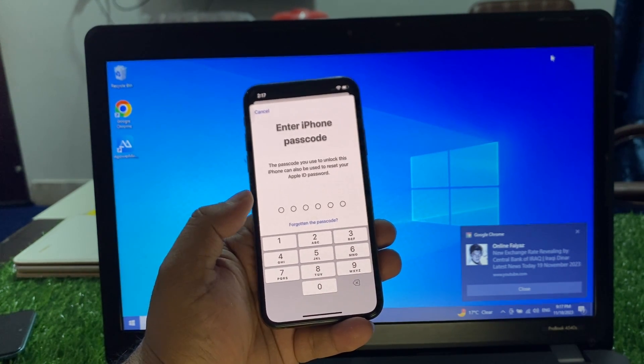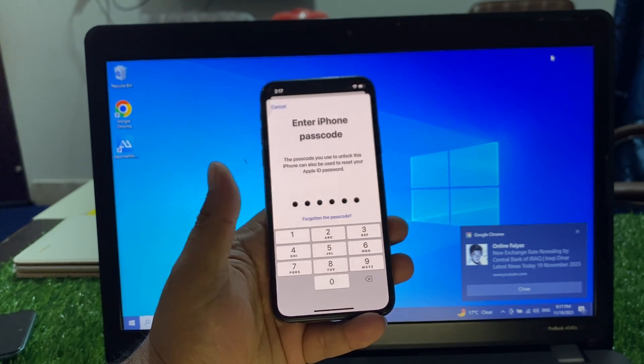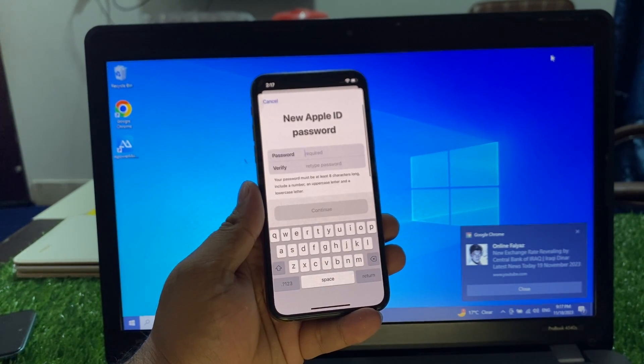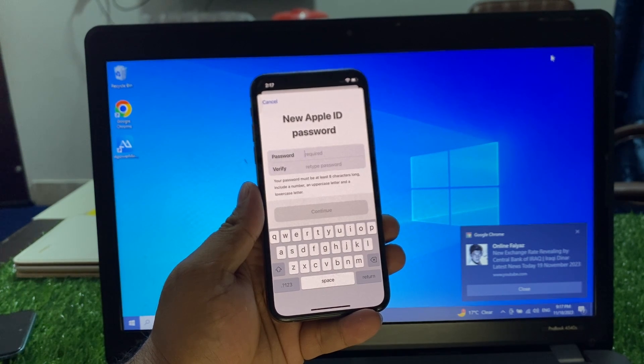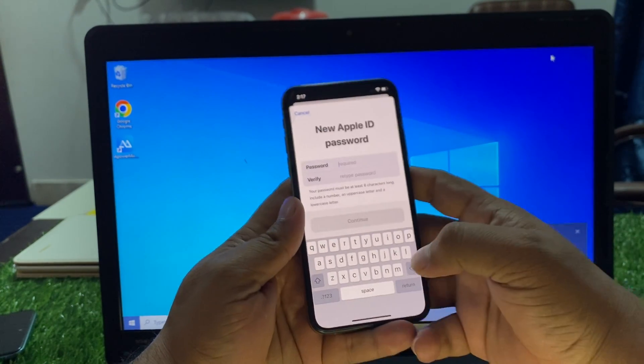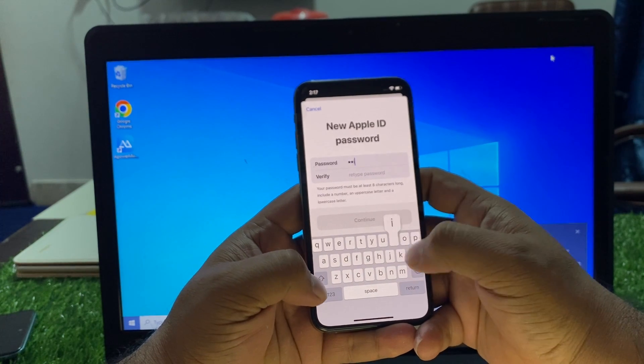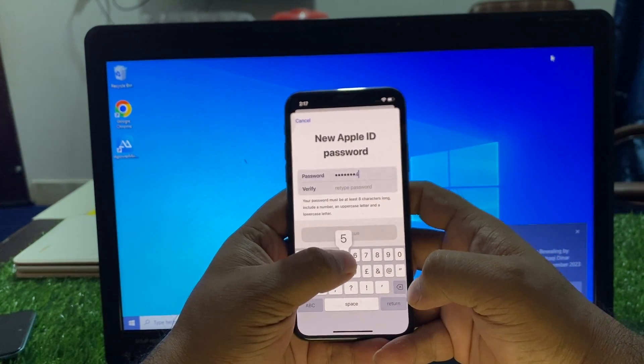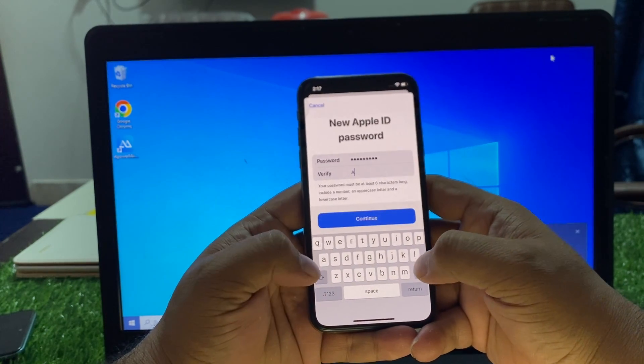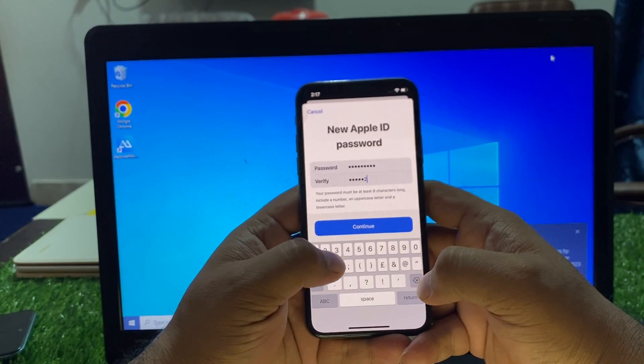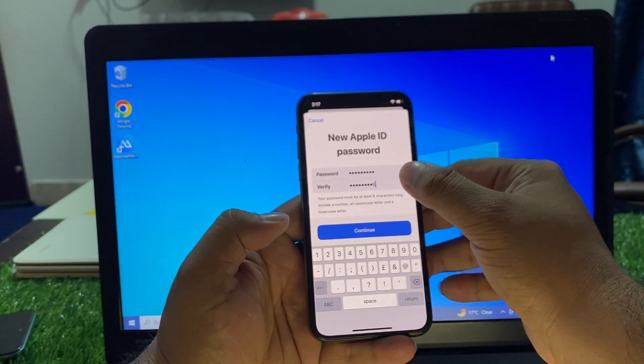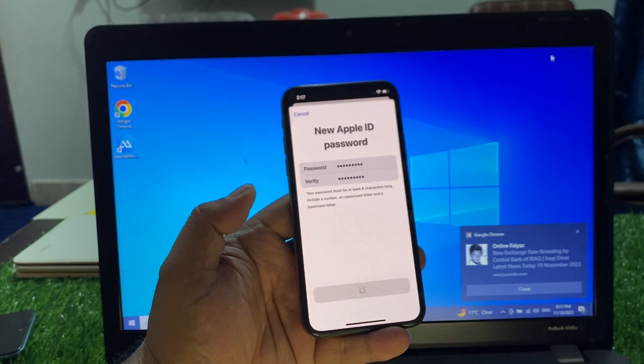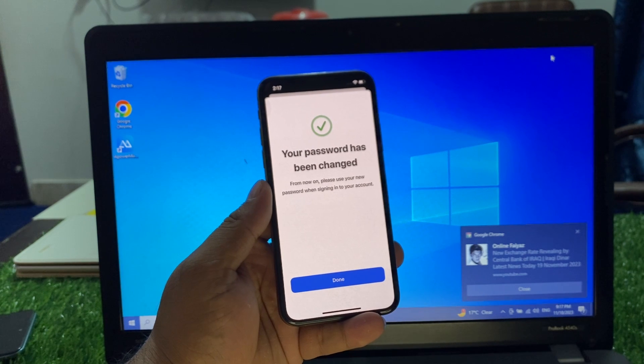Enter your iPhone passcode. You can see New Apple ID Password appears on screen. Enter your new password and verify your Apple ID password, then tap Continue.